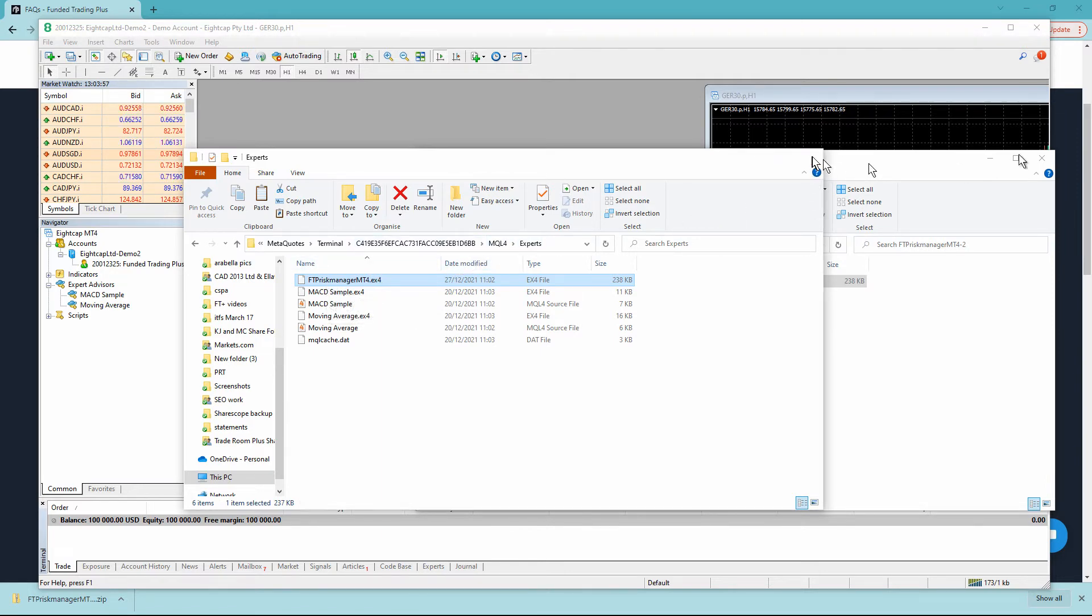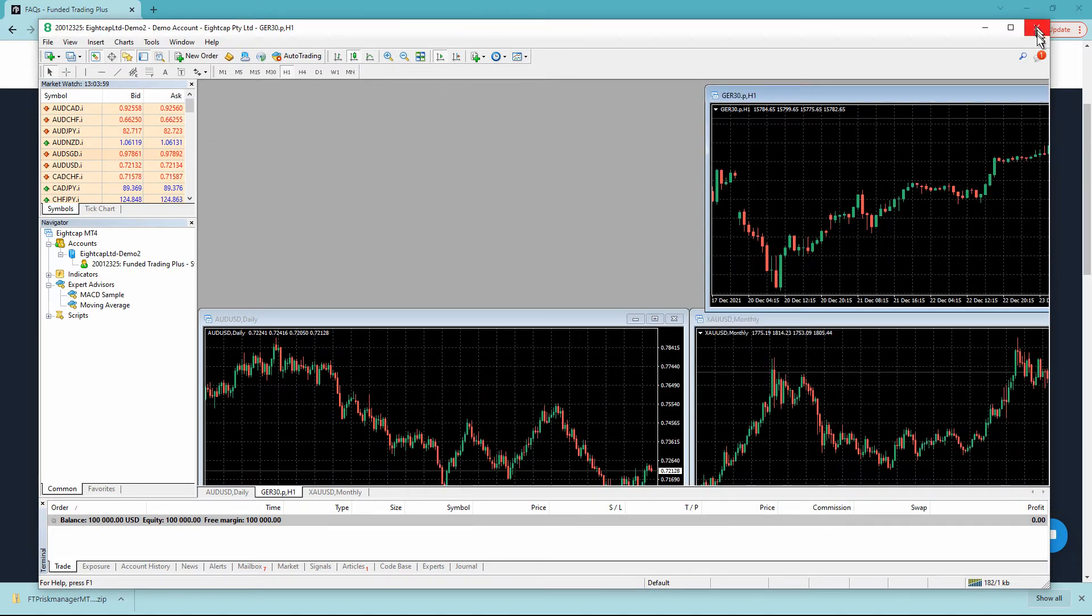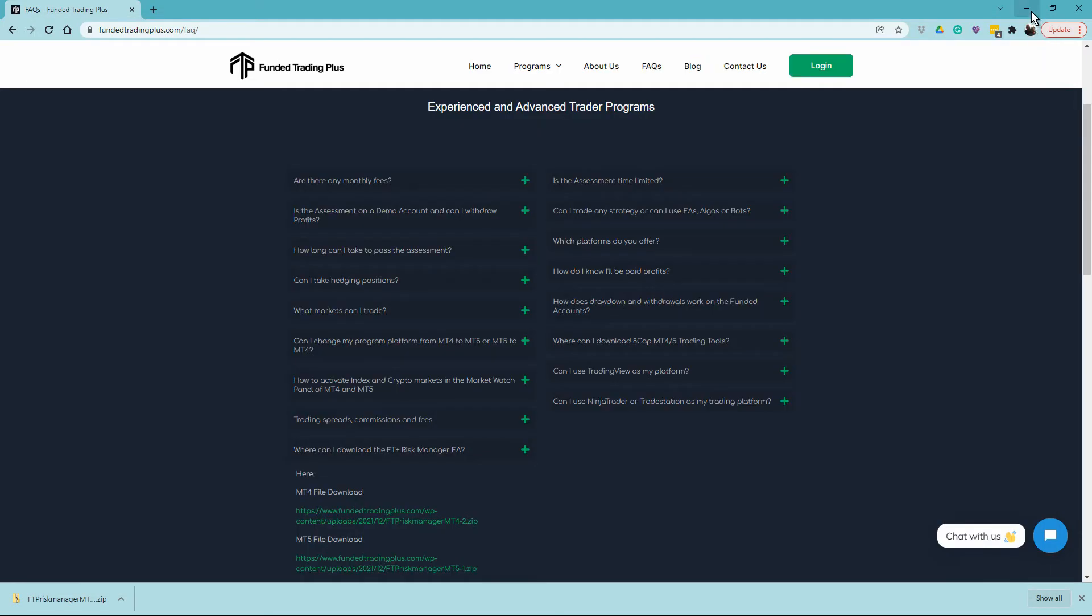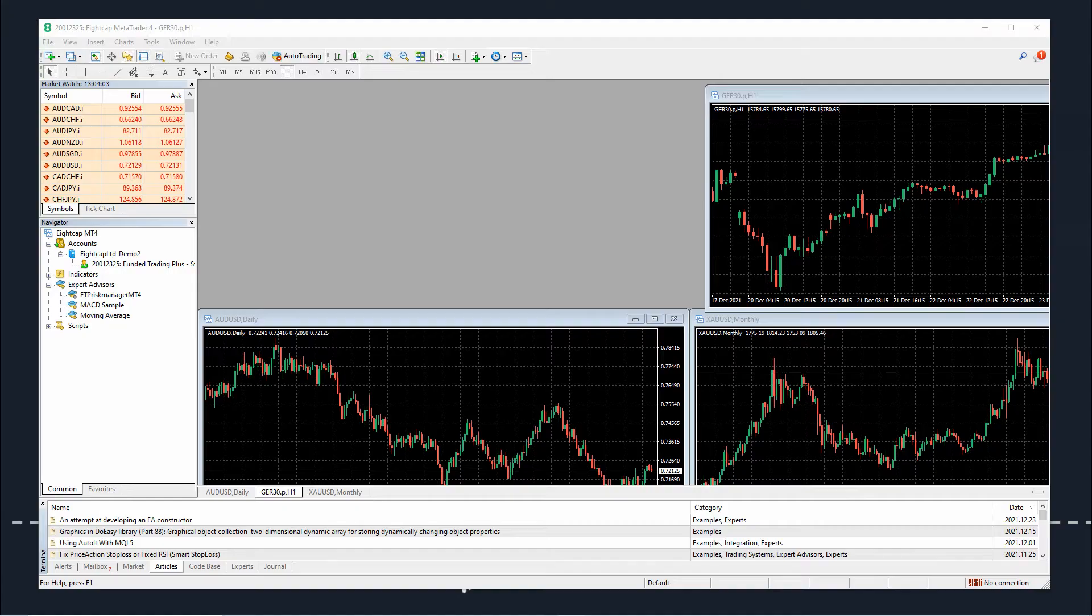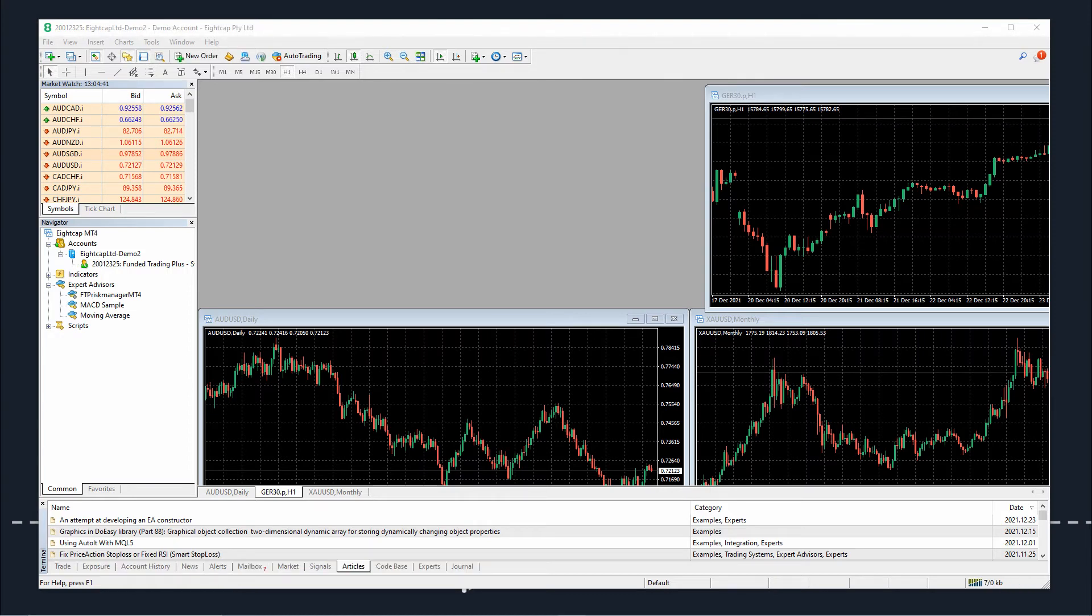I'm going to close all these folders down and close MT4. Closing MT4 is an important part of the process as it allows MT4 to recognize that there's something new being put into the folder.